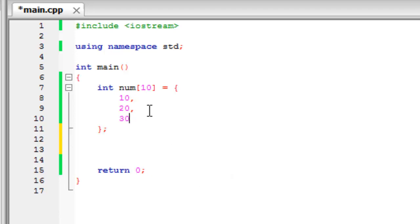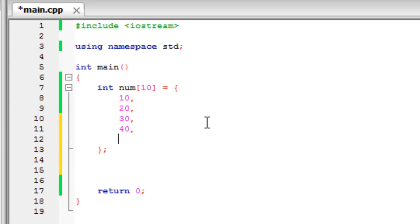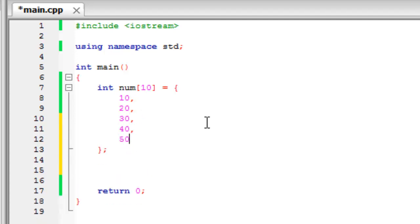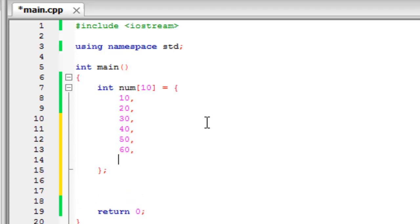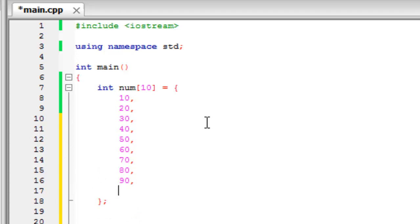So if we just fill this up up to a hundred. So we've got ten pieces of data in there.